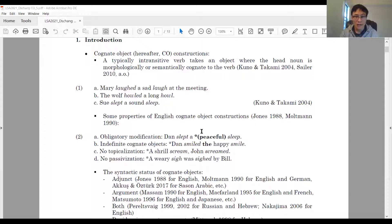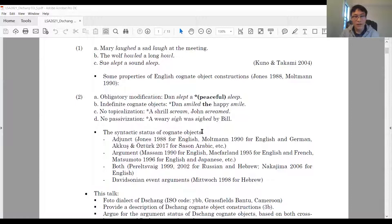For instance, in English, they require modification. They cannot be definite. They cannot be topicalized or passivized. In previous studies, various analyses have been proposed regarding the syntactic status of cognitive objects. They have been analyzed as adjuncts or arguments. It's also claimed that in a single language, you might have both adverbial or argumental cognitive objects.